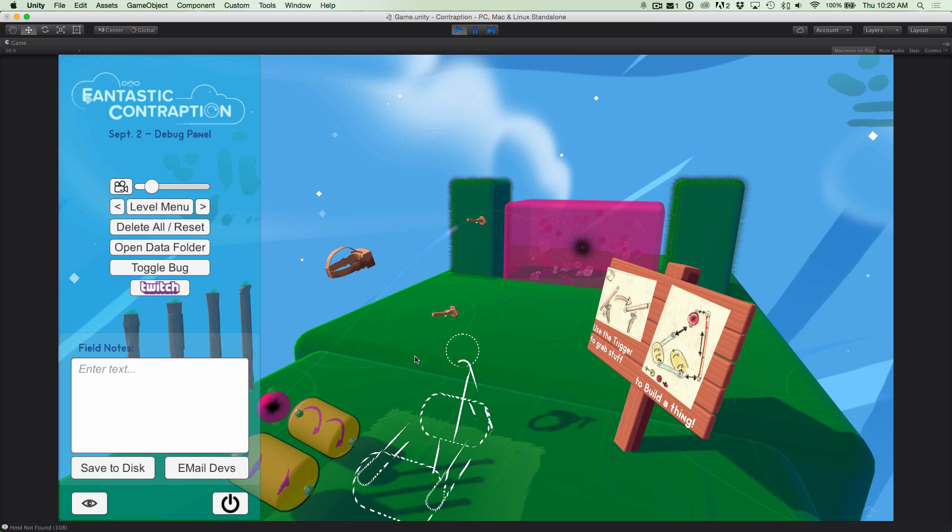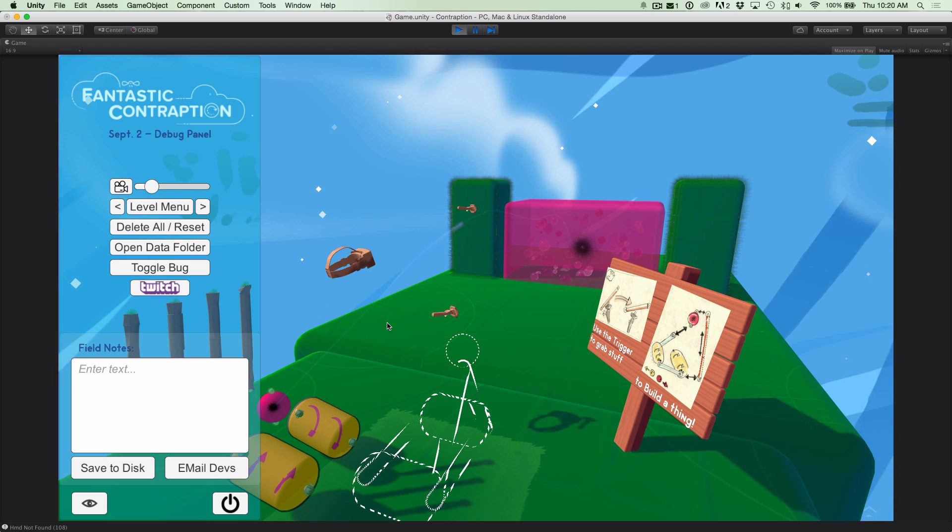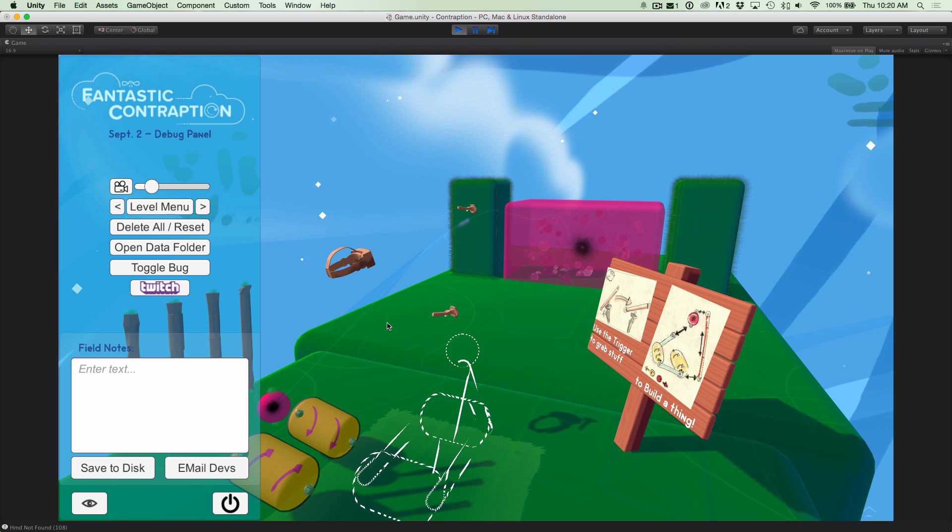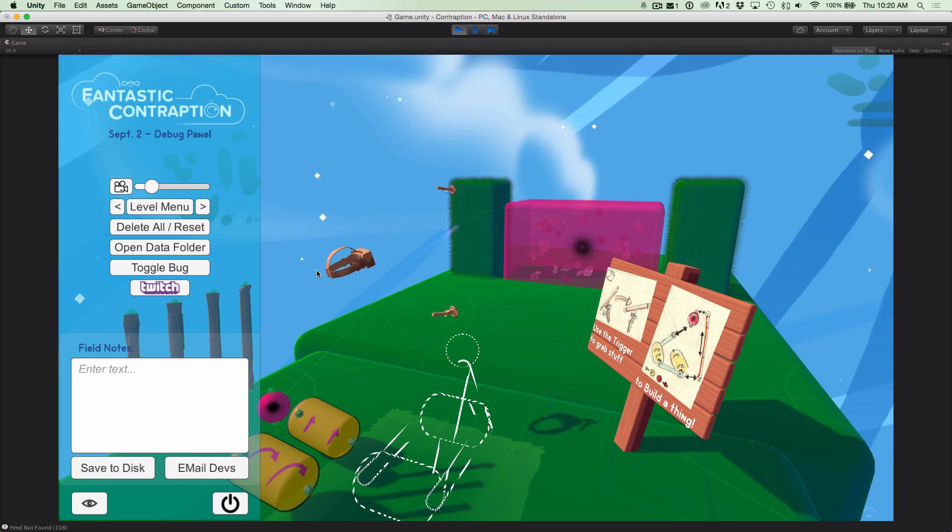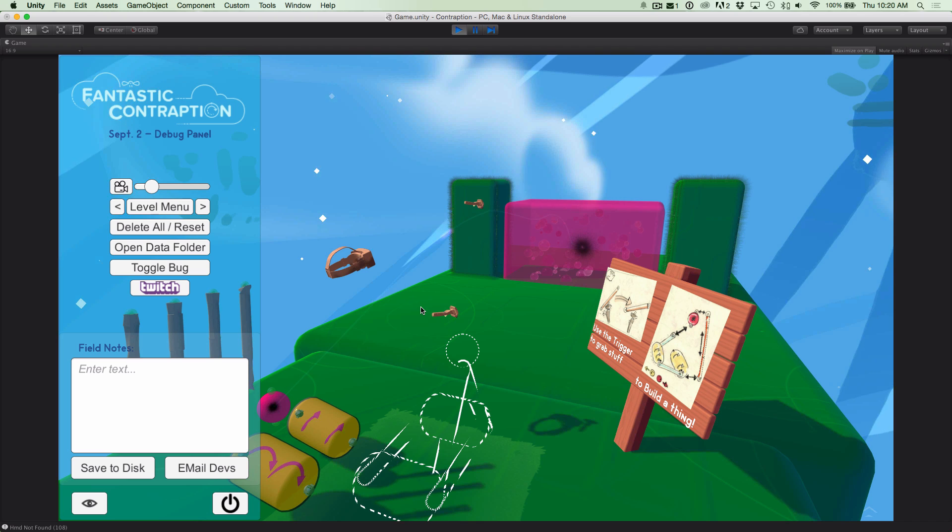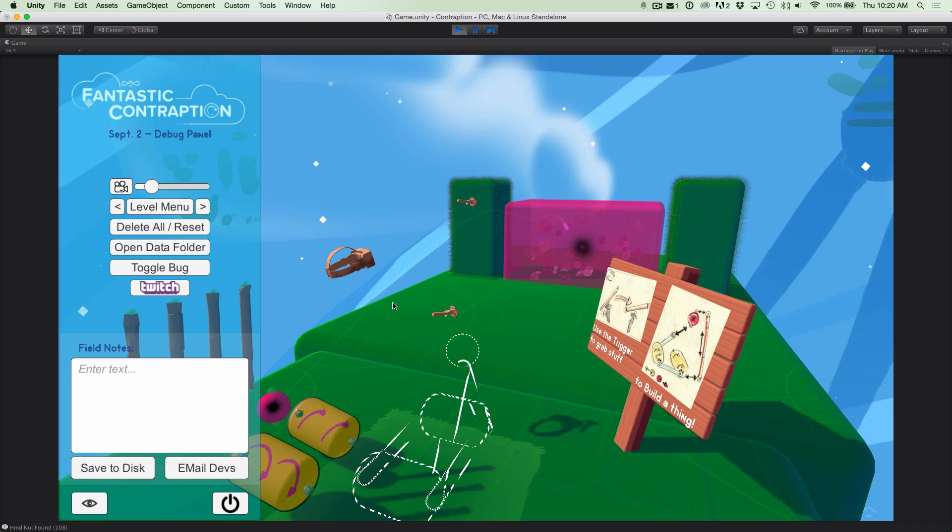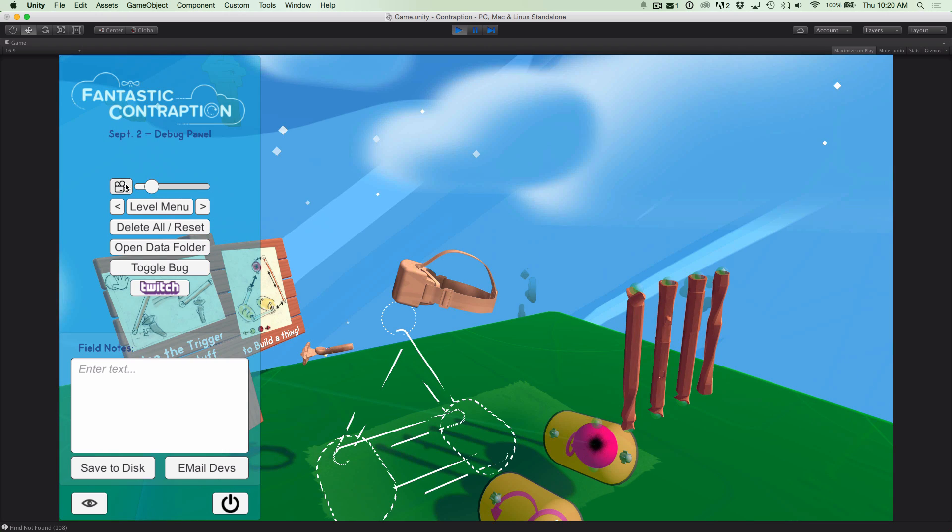But it might work for games with different aesthetics, and it might work if we put a head in here and maybe some strings attached to the controls to make it look a bit more human. Might look better, but we're still experimenting.